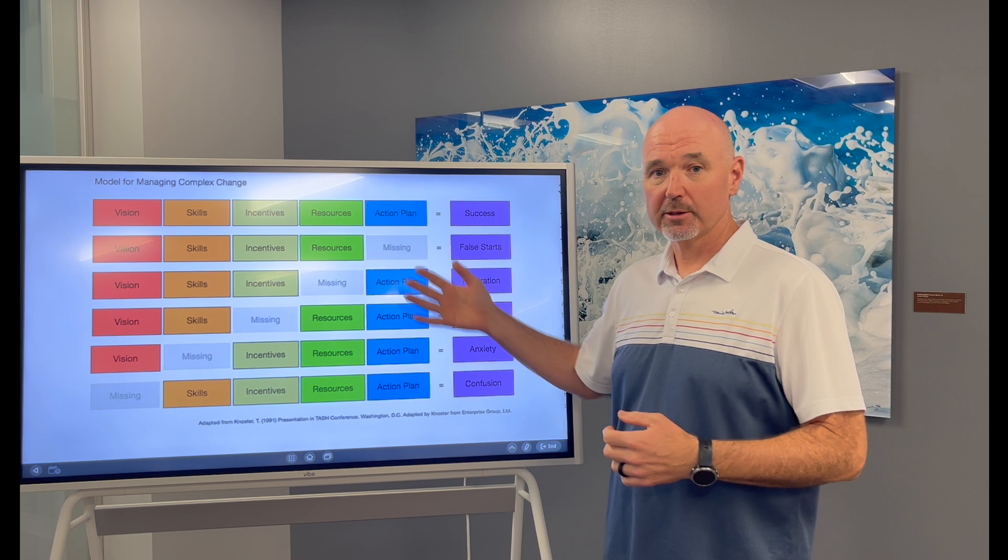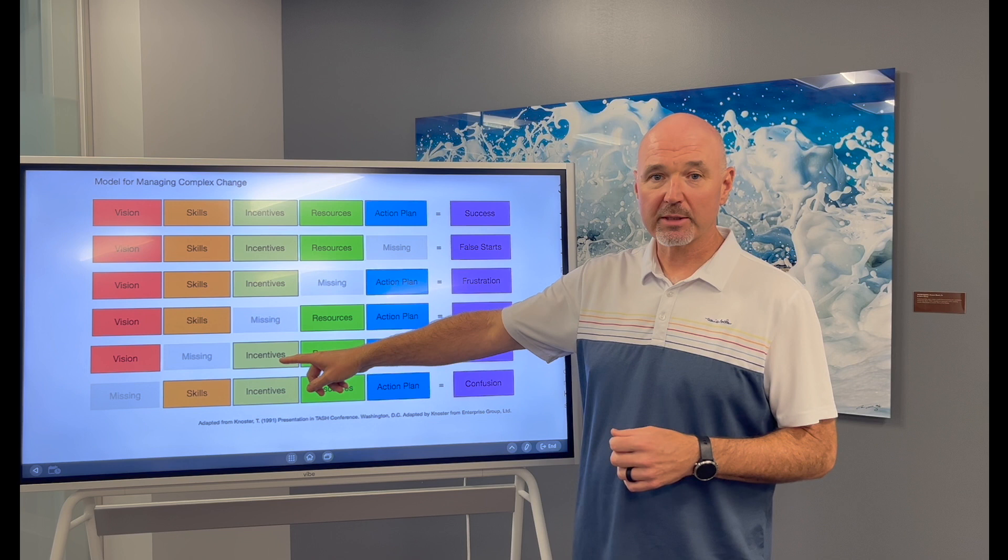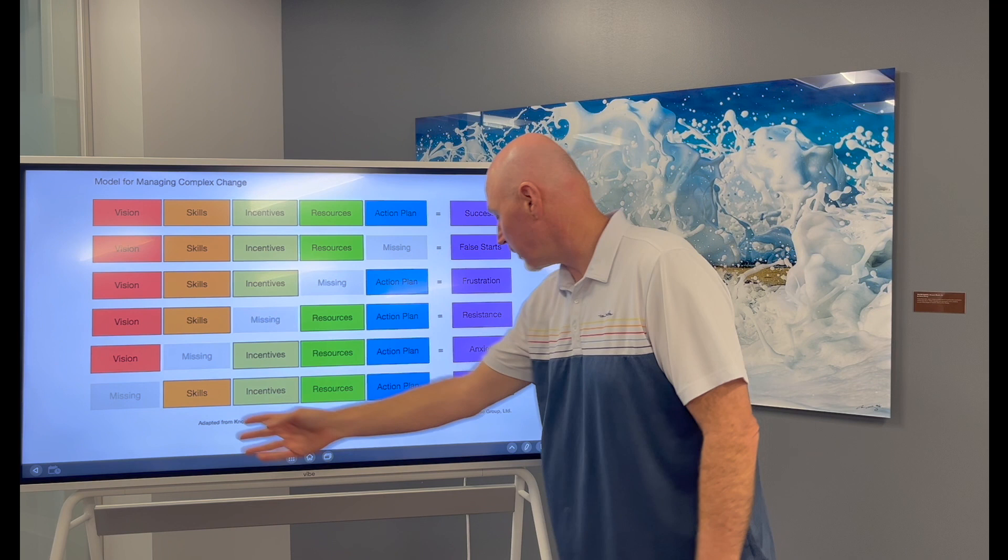So you can see if your team is getting frustrated, it's because they don't have the resources that are necessary. If you're getting resistance, it's because your team doesn't have the incentives. There may not be the incentive for the change. If there's anxiety around what's going on, maybe your team doesn't have the skills. Maybe your team doesn't have vision and that's causing confusion.